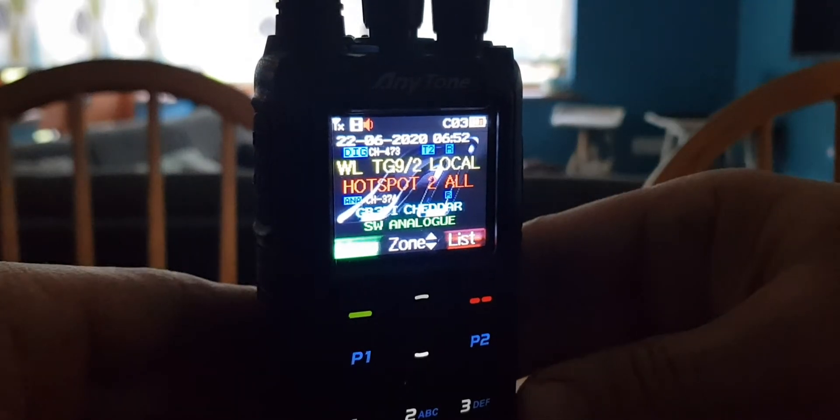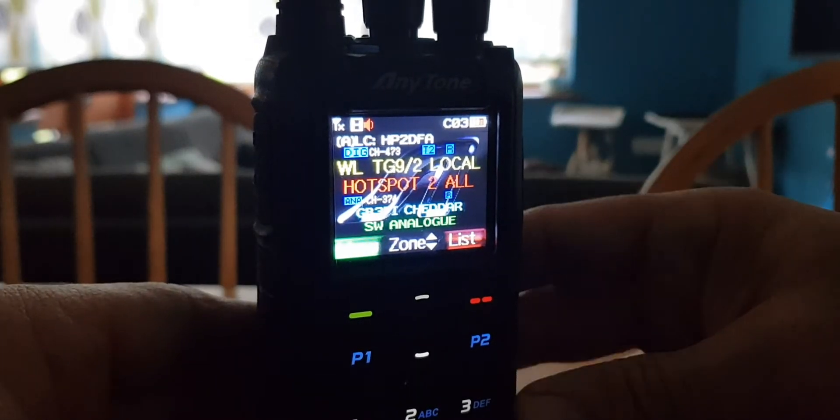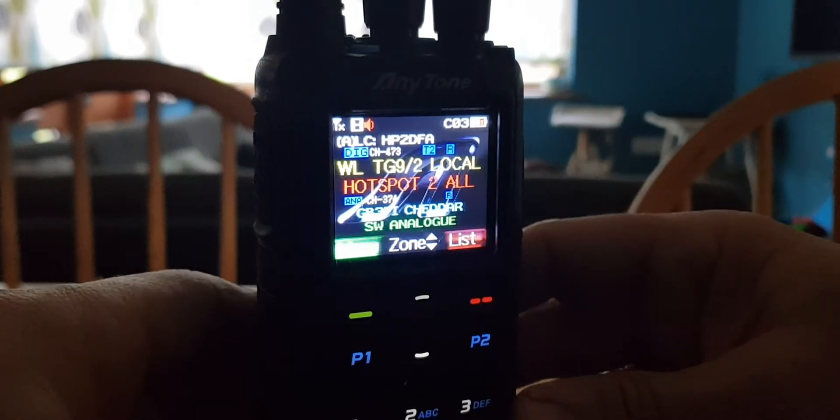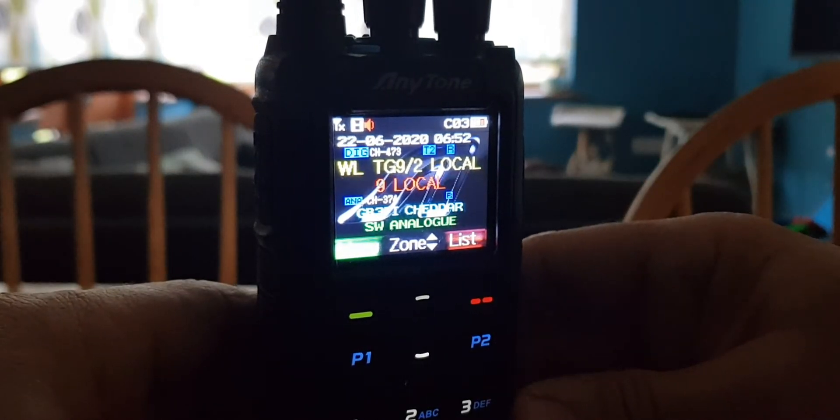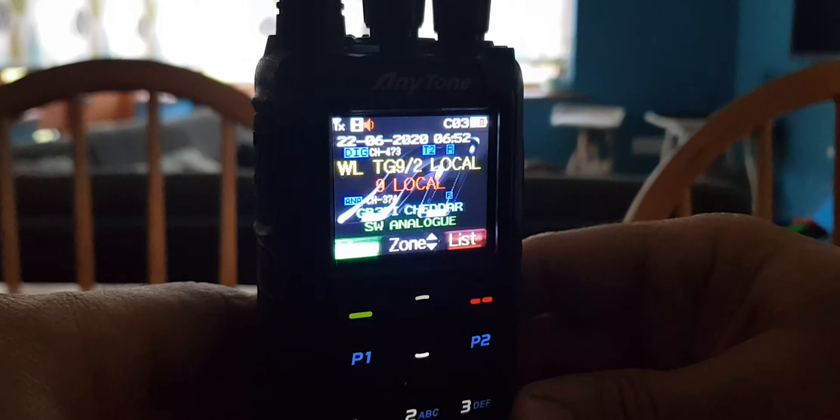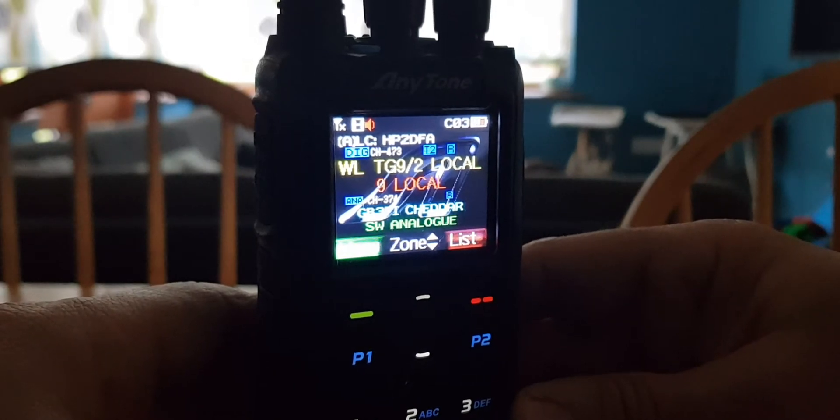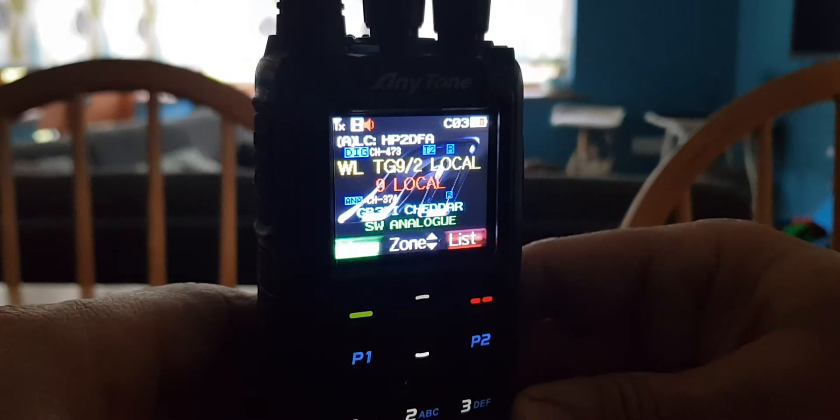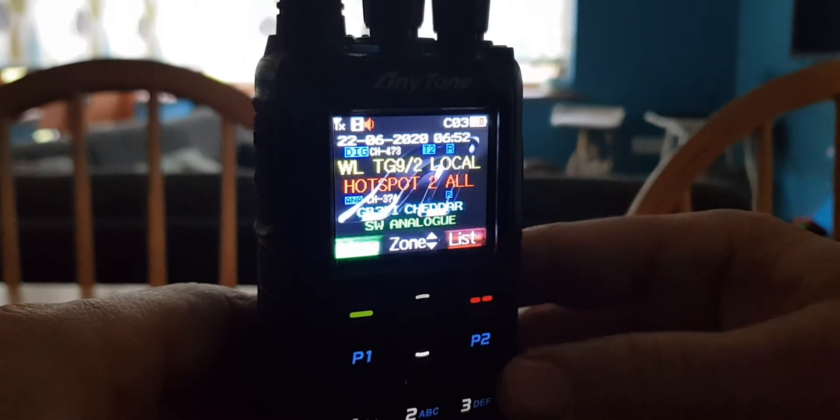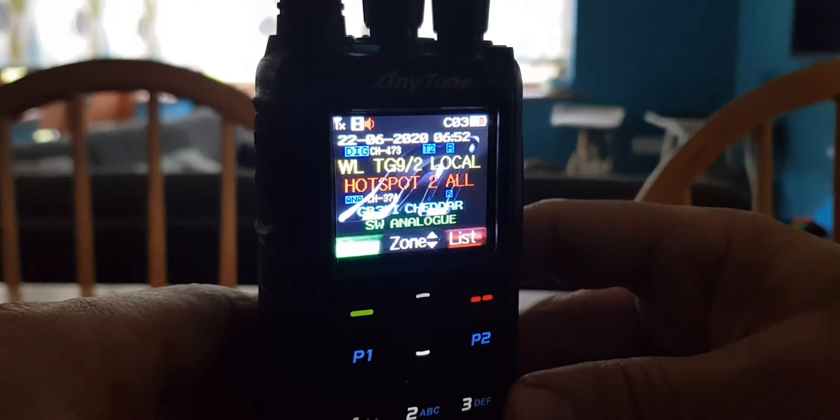Zero FXB, just a quickie. I know that a lot of people when they get their Anytone 868 or 878, they turn it on and they're like, what the hell is all that?